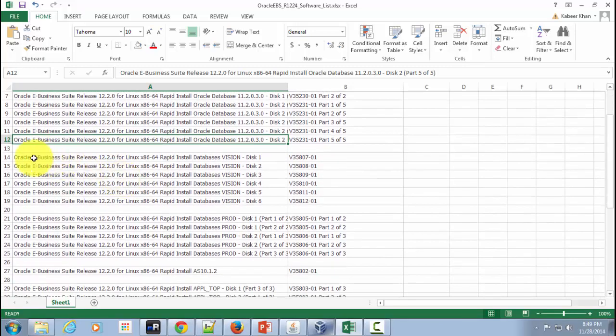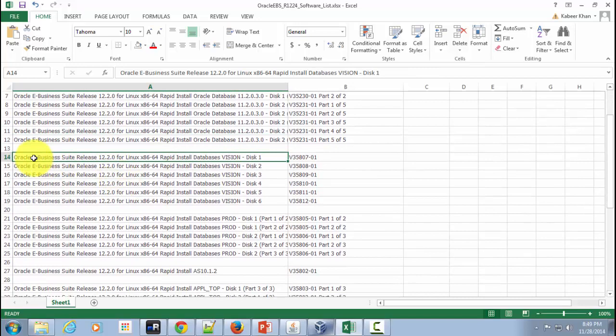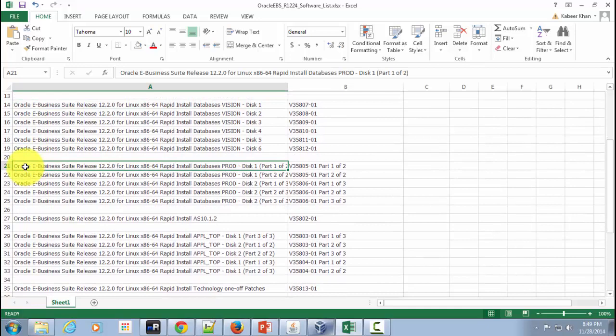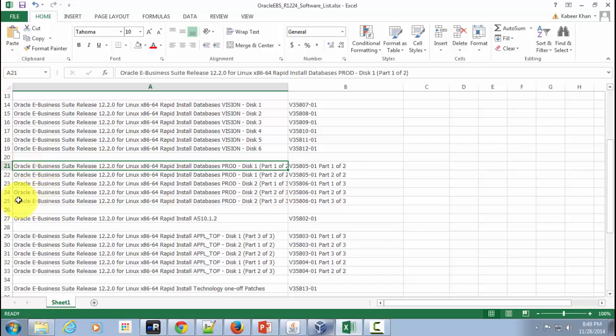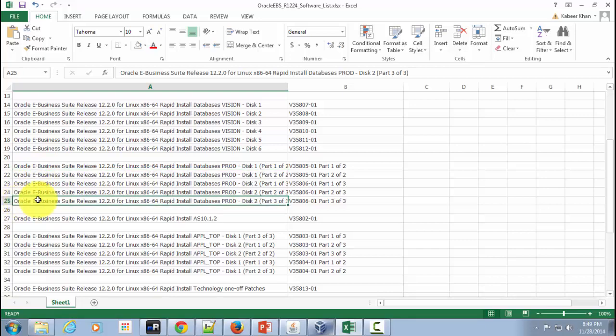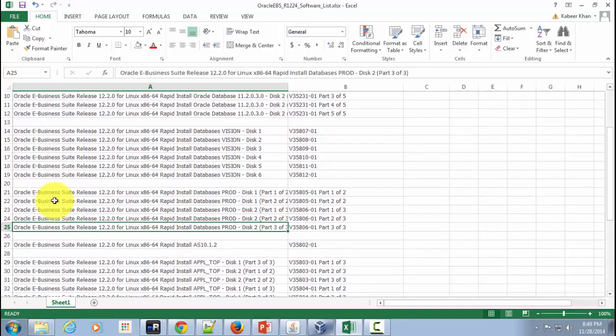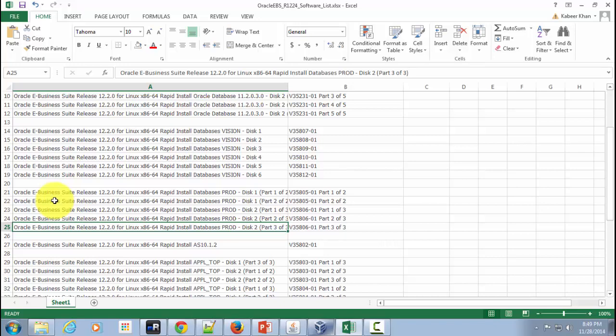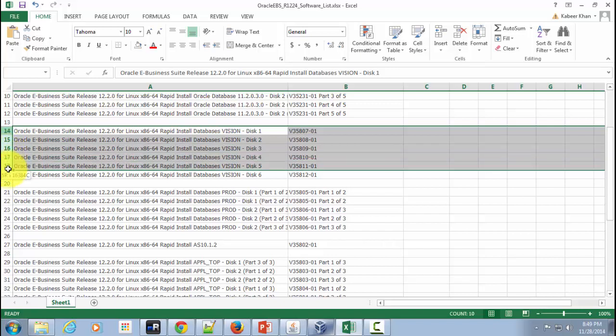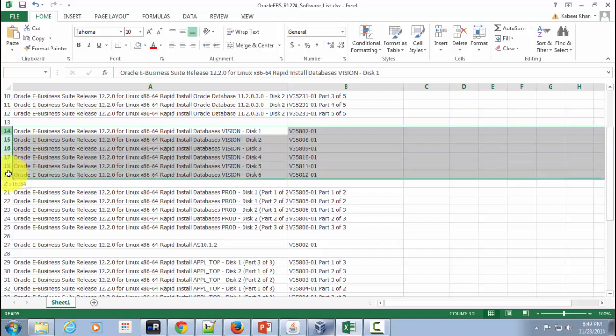Then this next block contains rapid install database for vision demonstration environment. The next block consists of rapid install database for prod environment but you got to also download and install it as a part of your eBusiness Suite installation. However if you do not want vision demonstration database and you want to just install a clean Oracle eBusiness Suite instance without any sample data then you can skip downloading and installing these particular DVDs.